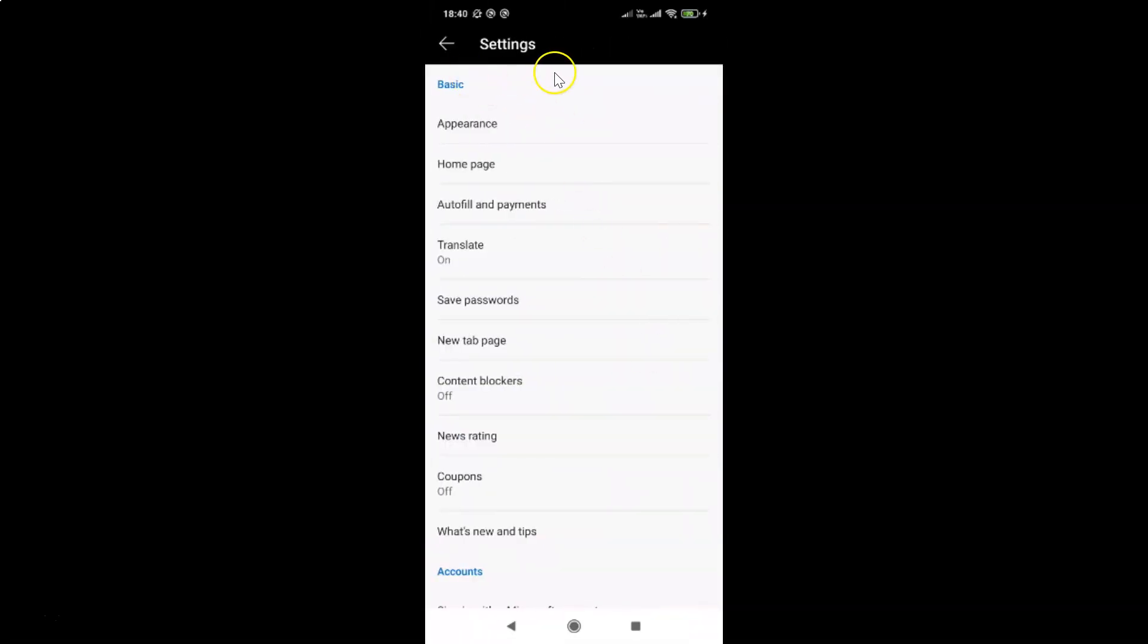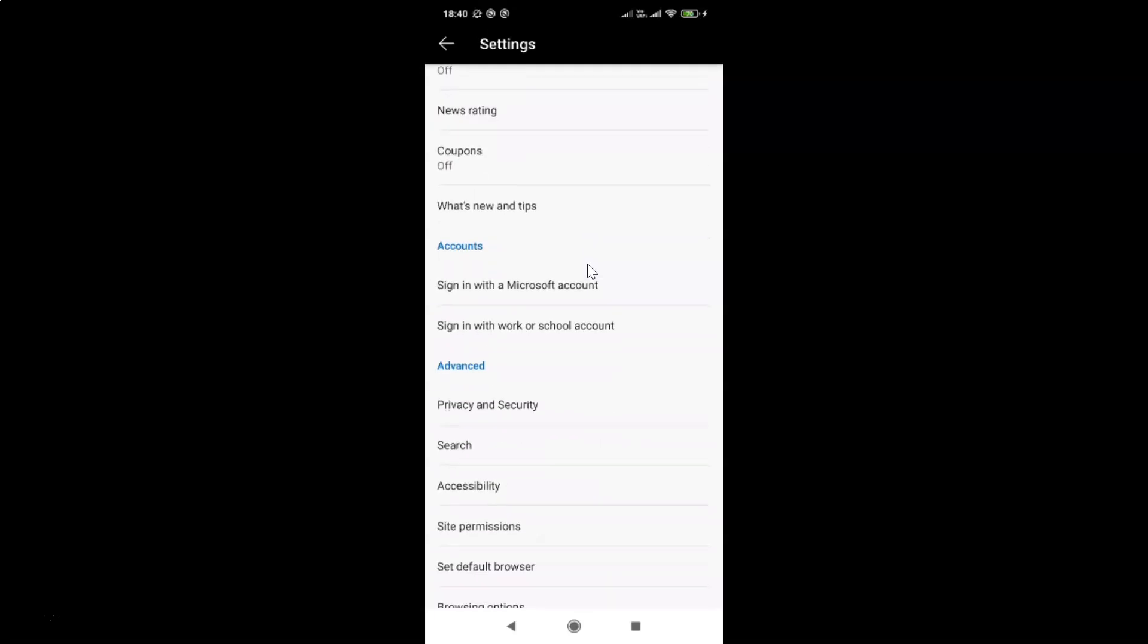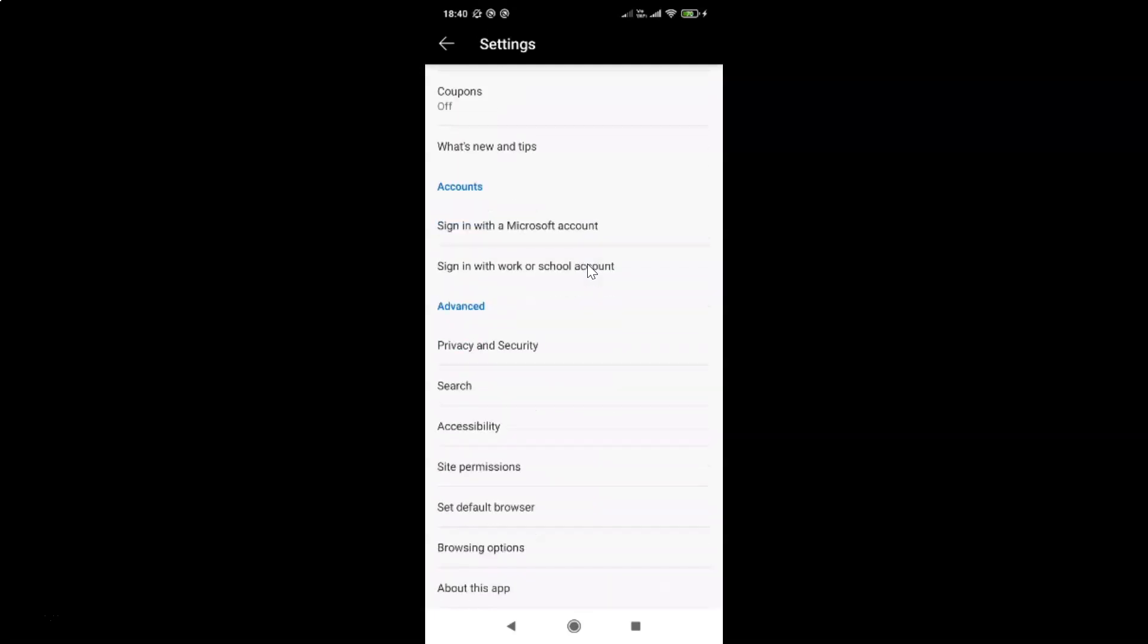I have this Settings screen opened, and on this screen you have to scroll down to the Advanced section. So let me go to that. Here I have the Advanced section, and in this section you have to tap on Search.